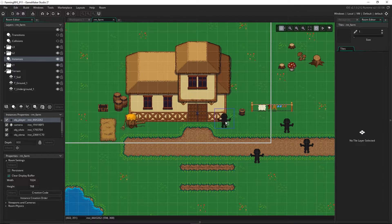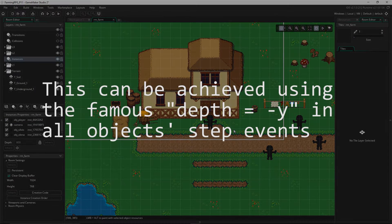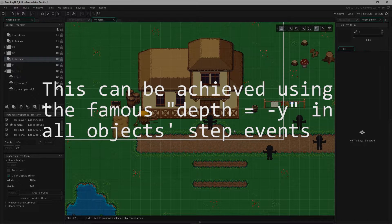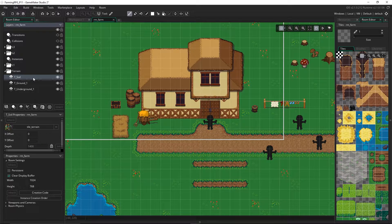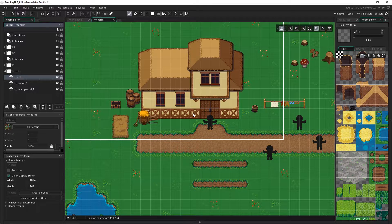We have different layers in our rooms at different depths. The instances layer is at a lower depth than the tiles, which means the tiles are further away from us because their depth is higher — that's why our instances appear on top of the grass tile. We could have all objects at different depths depending on their position in the room, but we have to be careful about buffer room between instances and tiles depending on room size.